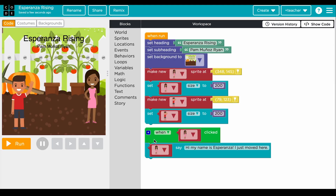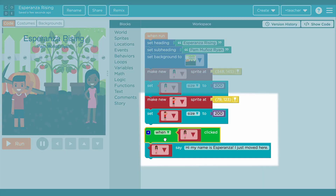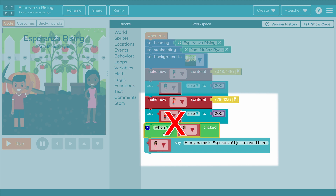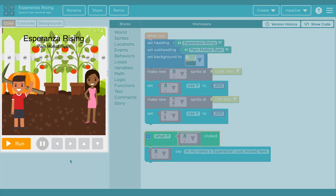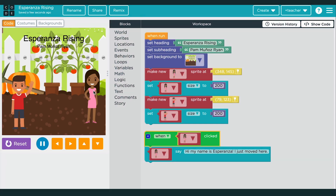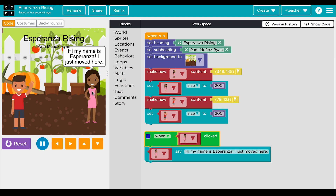Often, students try to snap a green event block under the when run block, but this will not work. The event block stands on its own, and any code added to it will run when the event is triggered. To test, students will need to press run, trigger the event they coded, and make sure it's working correctly.